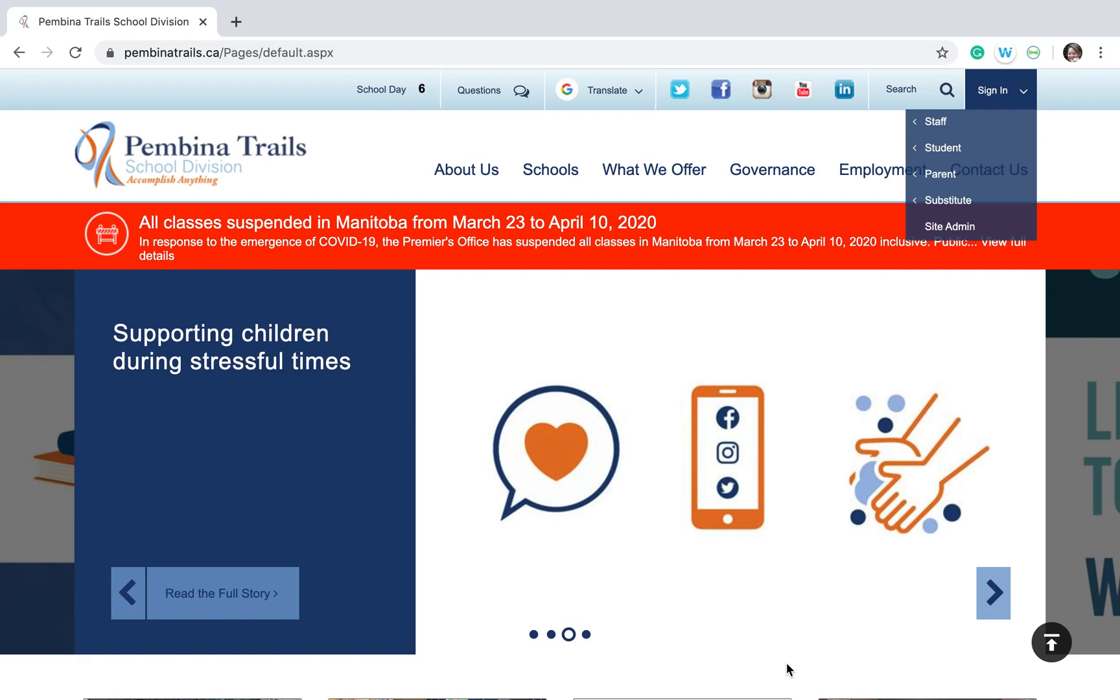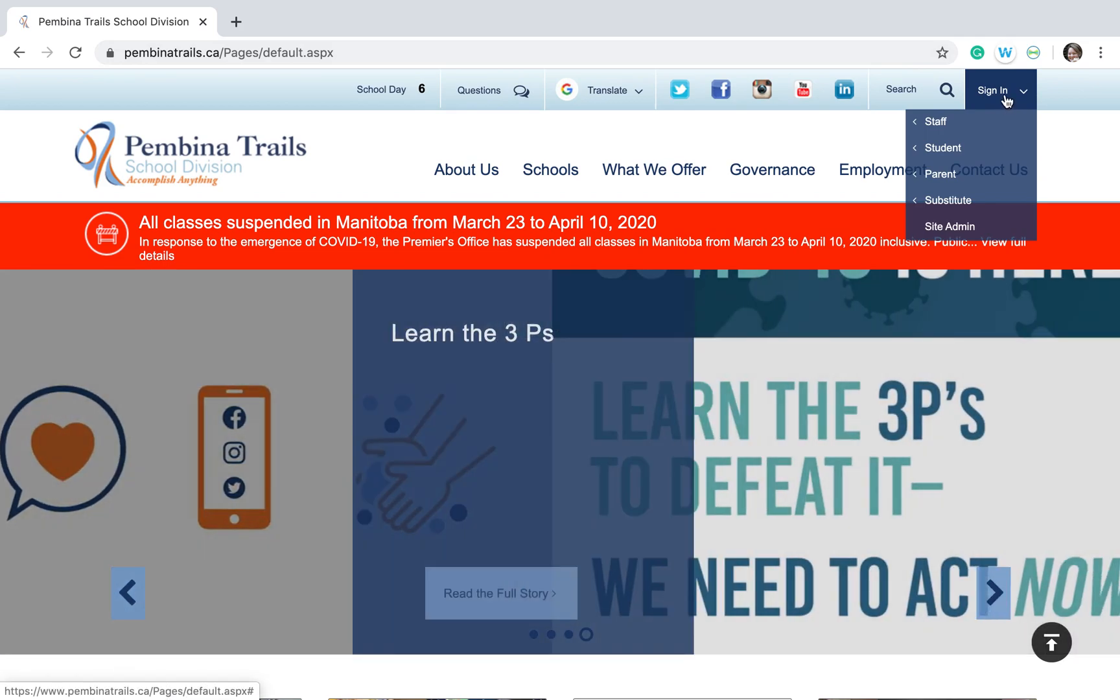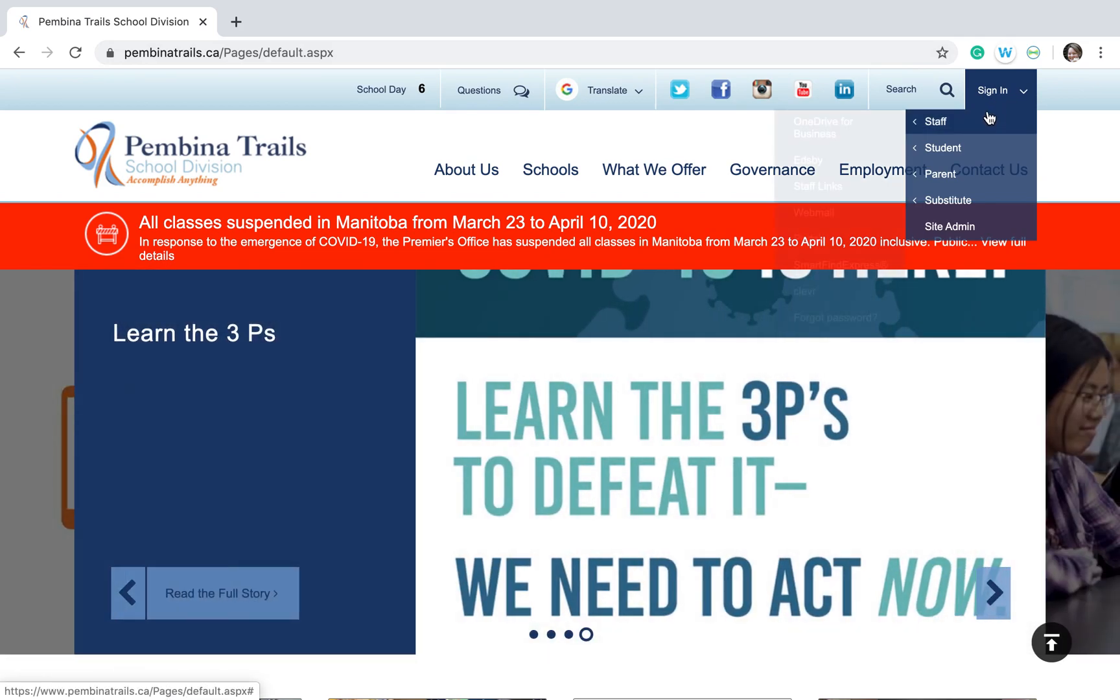On Google Chrome, if you type in PembinaTrails.ca, you will get to the home page where at the top right corner there is a sign-in button.